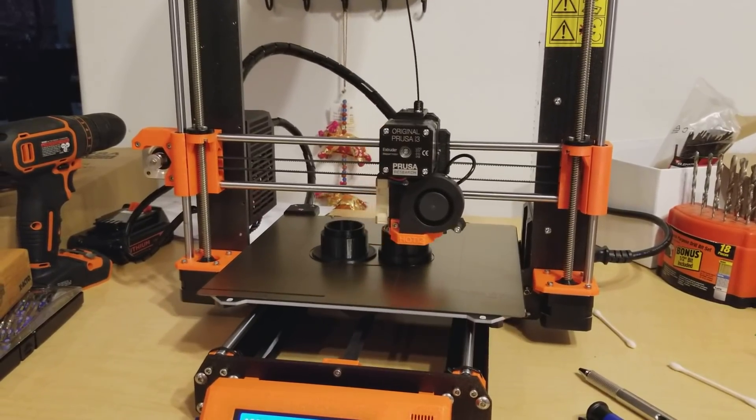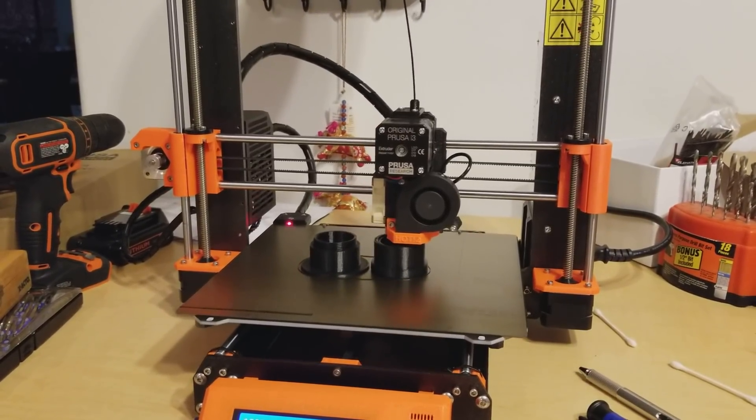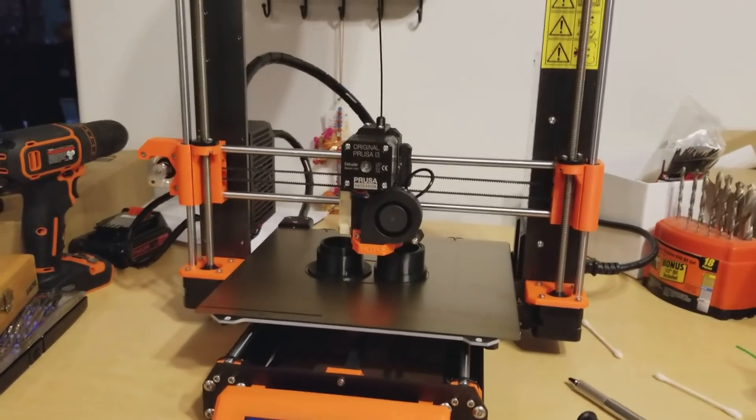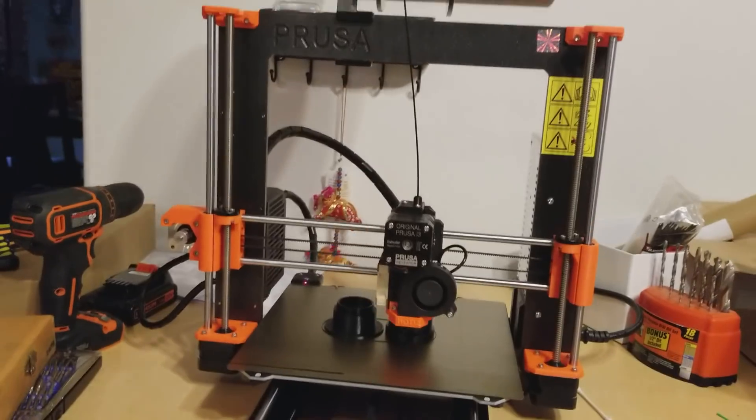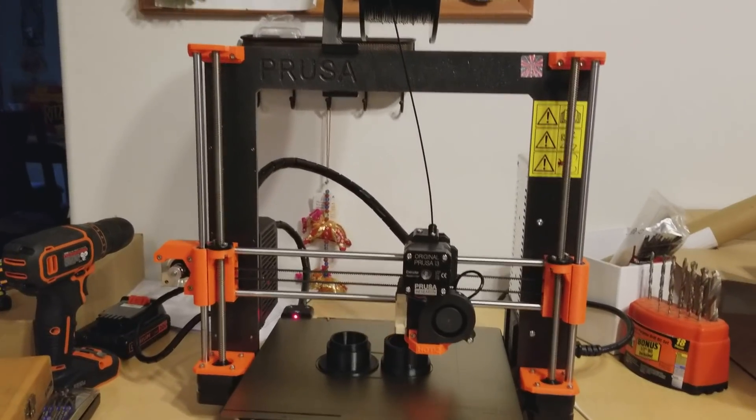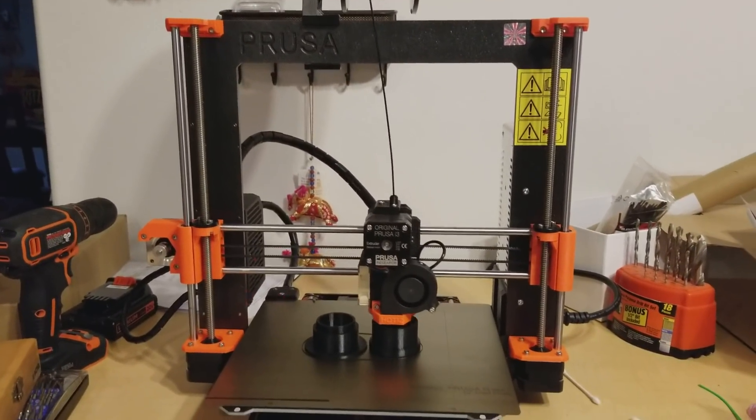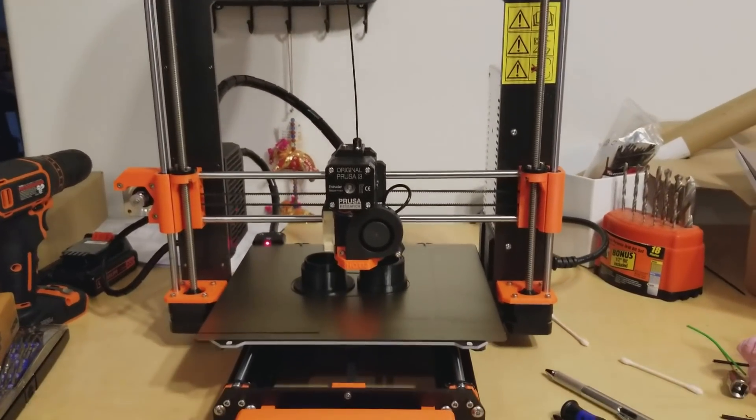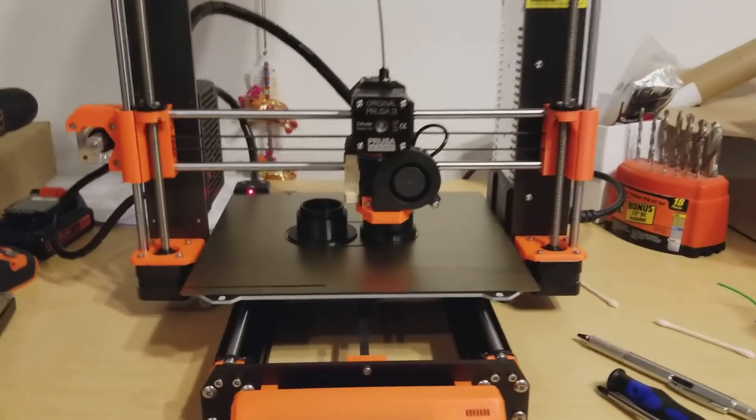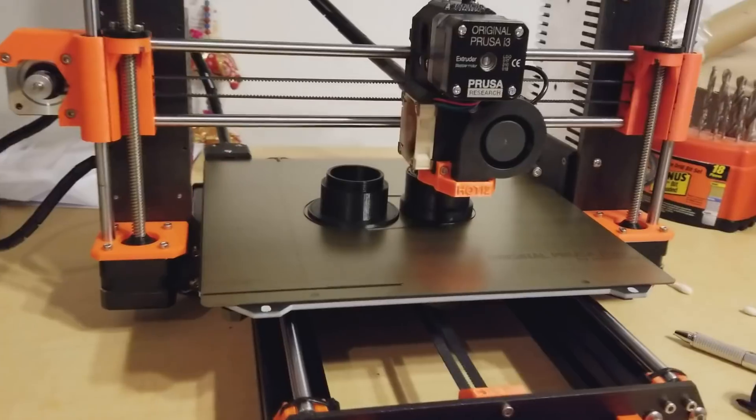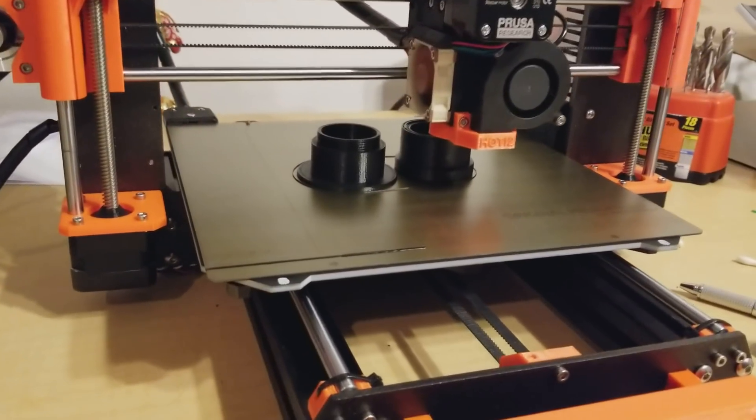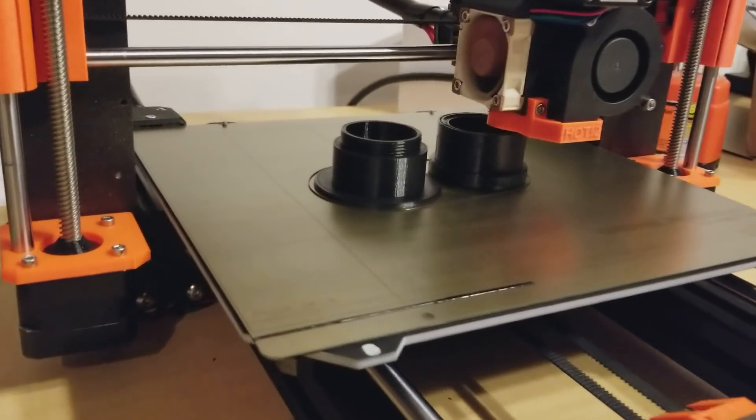So, I'm loving my Ender II, but I actually ordered a Prusa i3 Mark III before my Ender II arrived, and well, I'm loving this too.